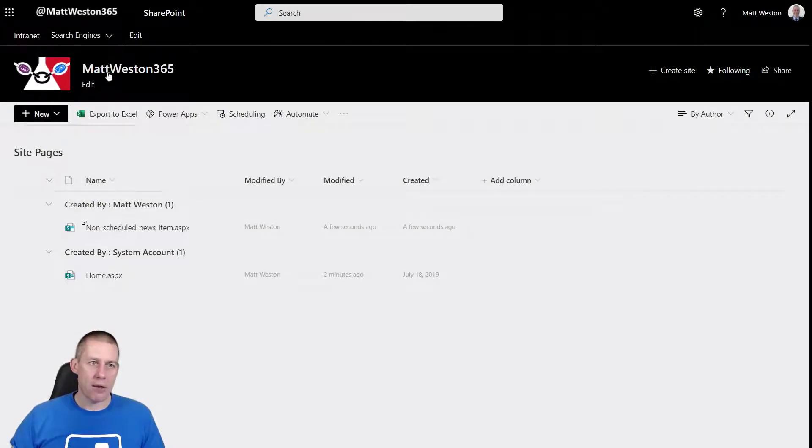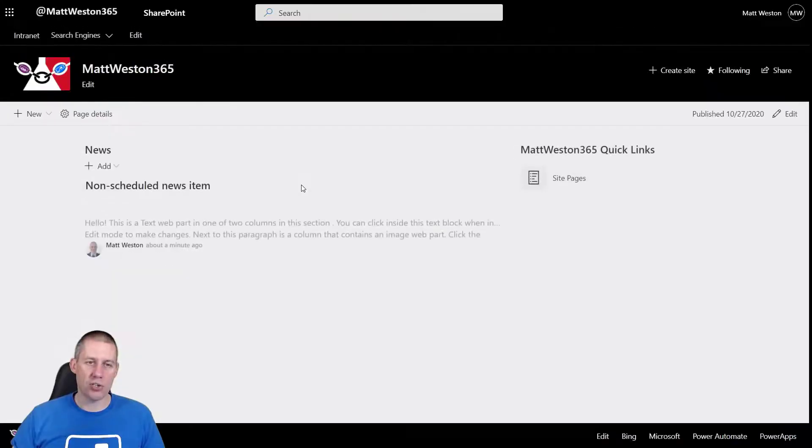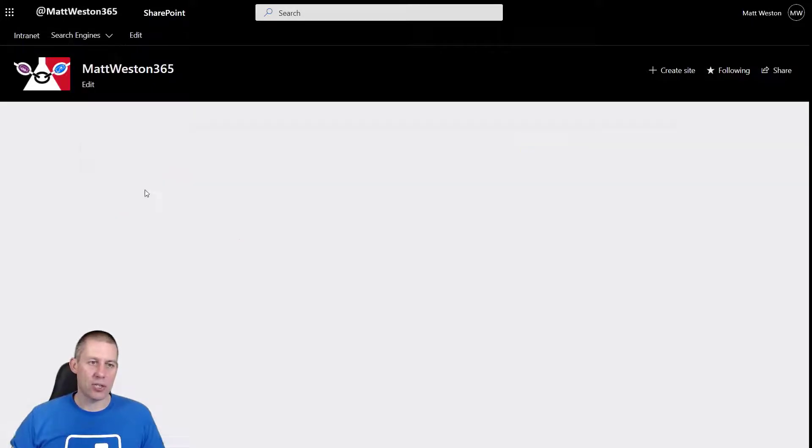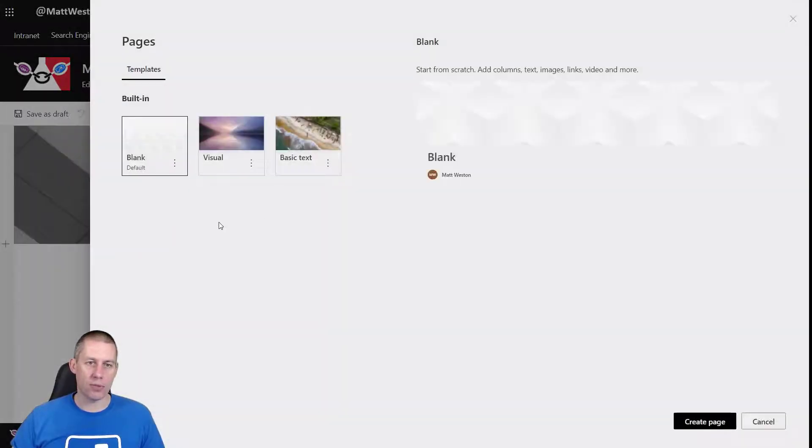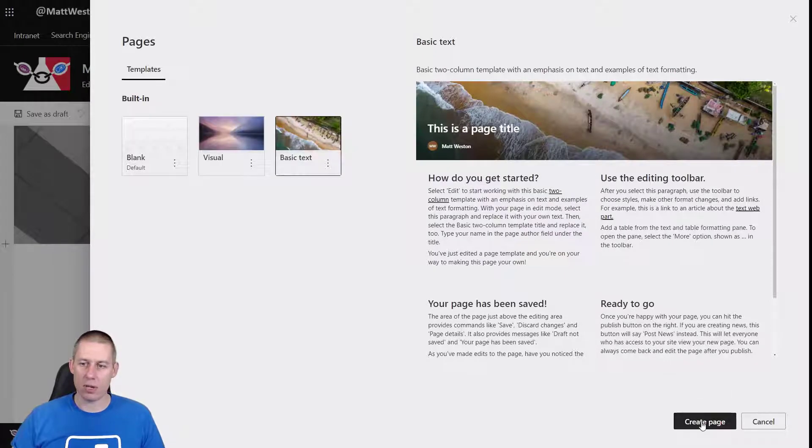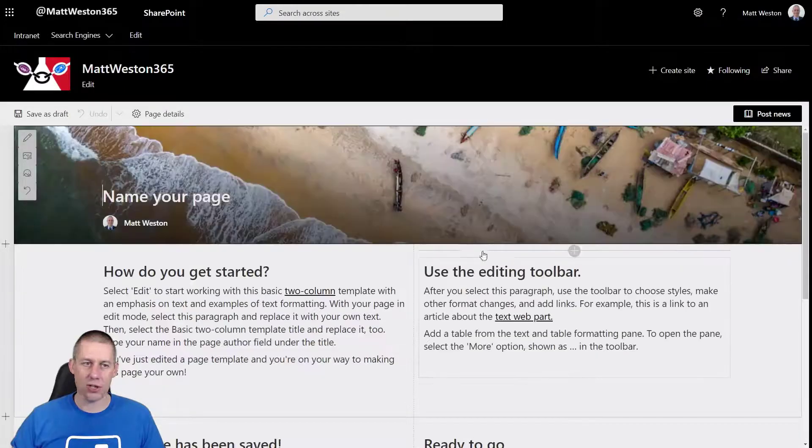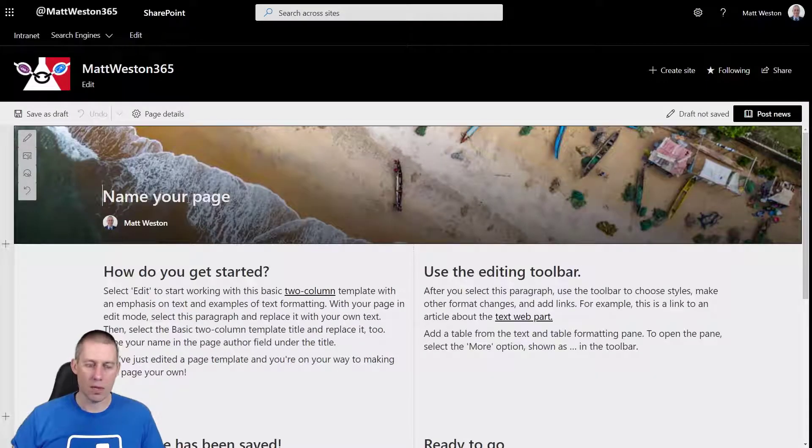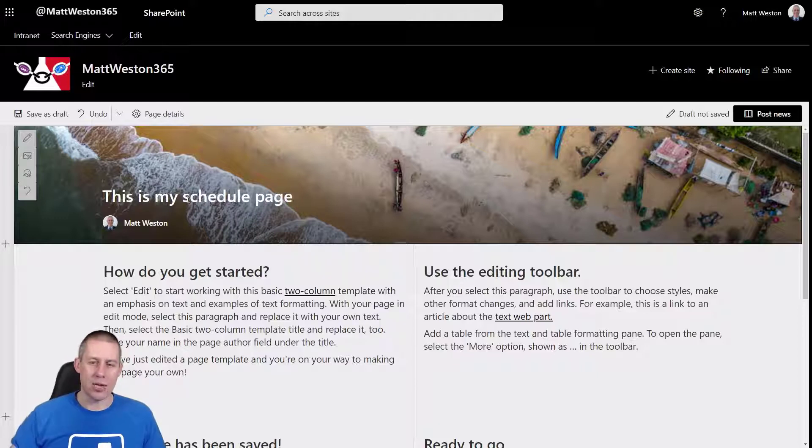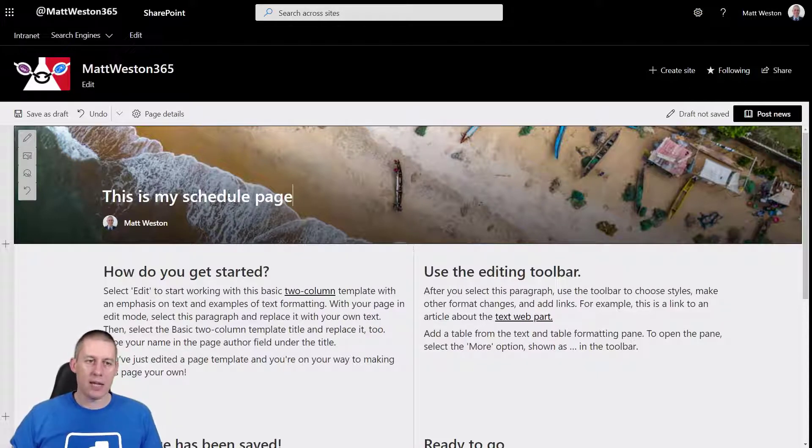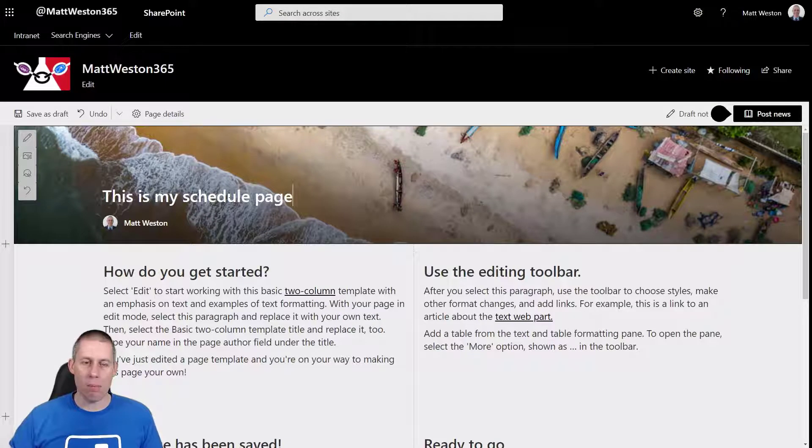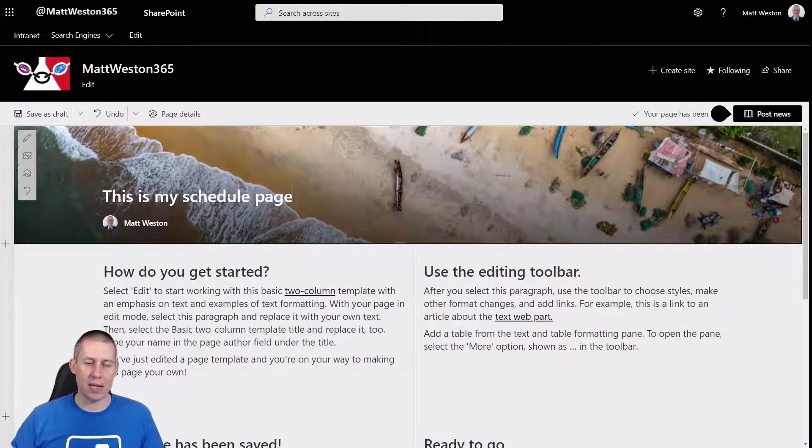So now that I've turned scheduling on, let's go and do exactly the same again. Let's go and add a new news post. Let's go for a basic text this time. Let's go and create that page. So this is my scheduled page. Okay so this time before I go and post the news let's go and have a look at the page details again.